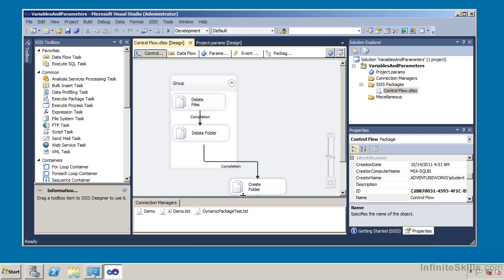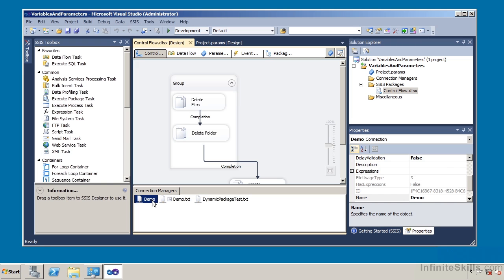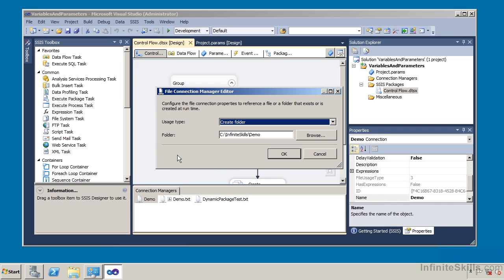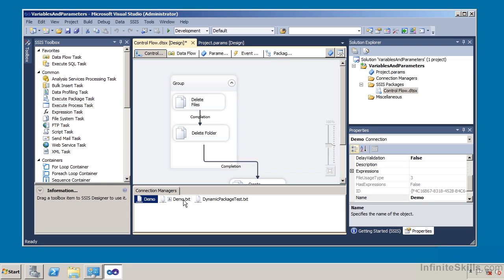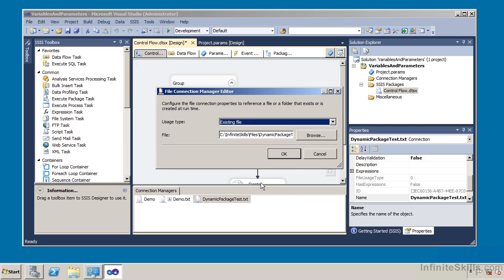Down here under Connection Managers, I have three Connection Managers. I have the Demo Connection Manager, which is doing a file system task where I'm creating a folder called CInfiniteSkillsDemo. I also have the Demo.txt Connection Manager, and then the DynamicPackageTest.txt Connection Manager. If I open up that last one, this is the existing file. Basically, these Connection Managers are going to copy a file from one location to another location.